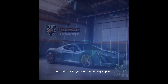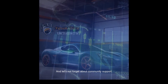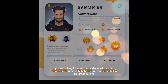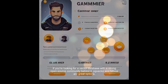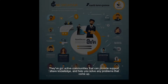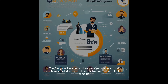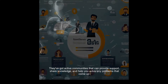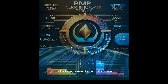And let's not forget about community support. If you're looking for a vector database with a strong open-source community behind it, Pgvector and Milvus are great options. They've got active communities that can provide support, share knowledge, and help you solve any problems that come up. It's like having a team of experts on your side.